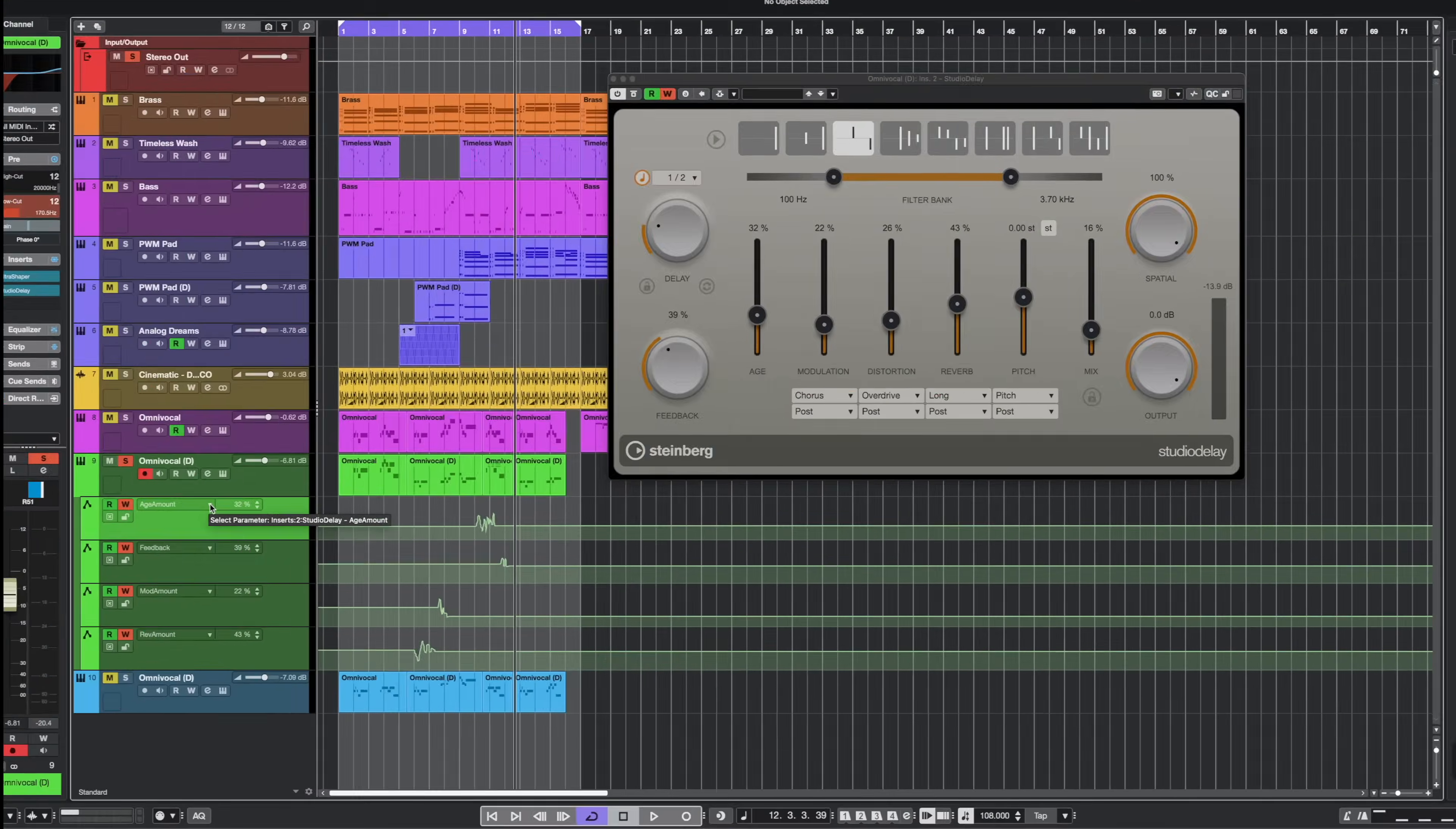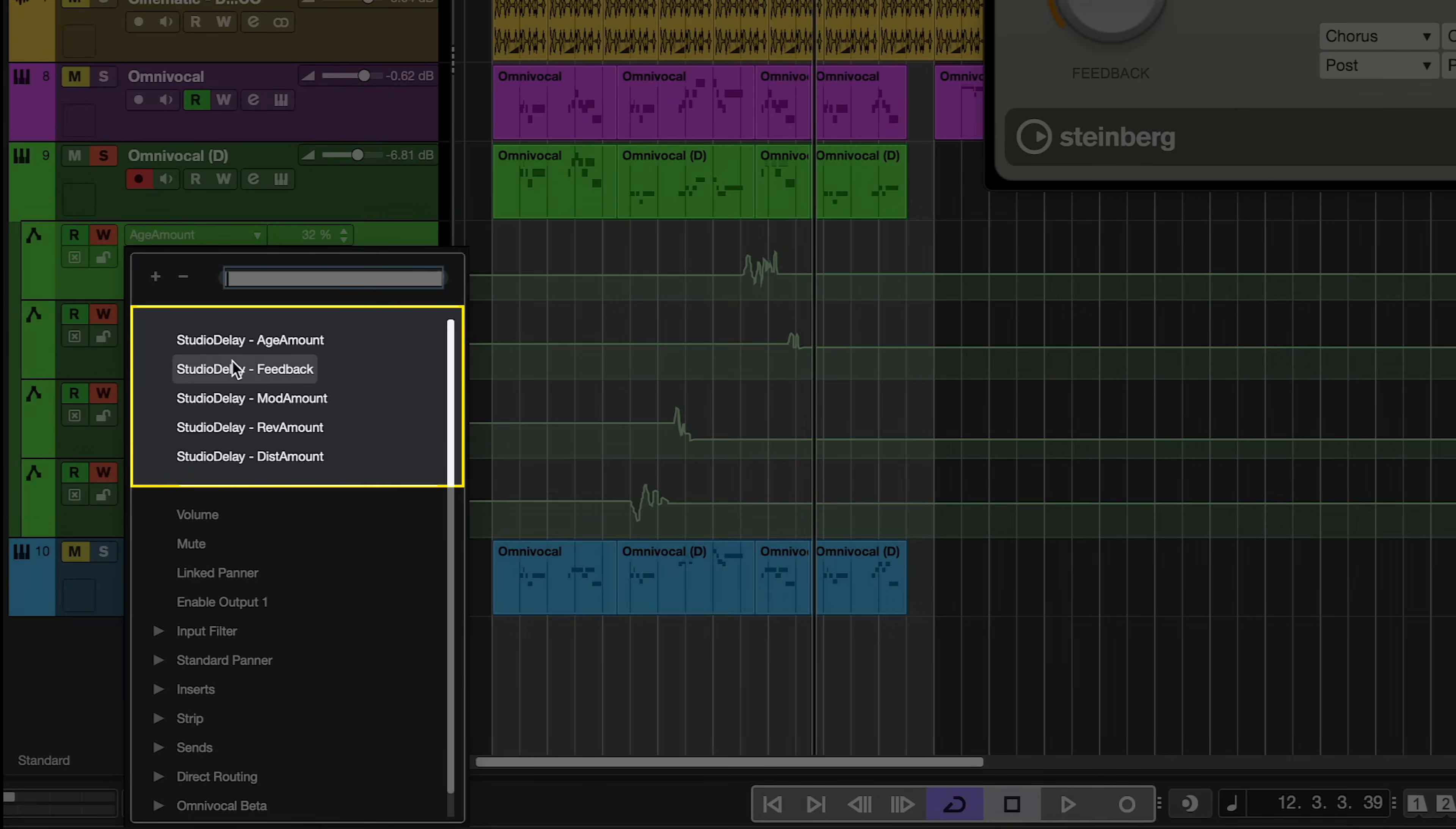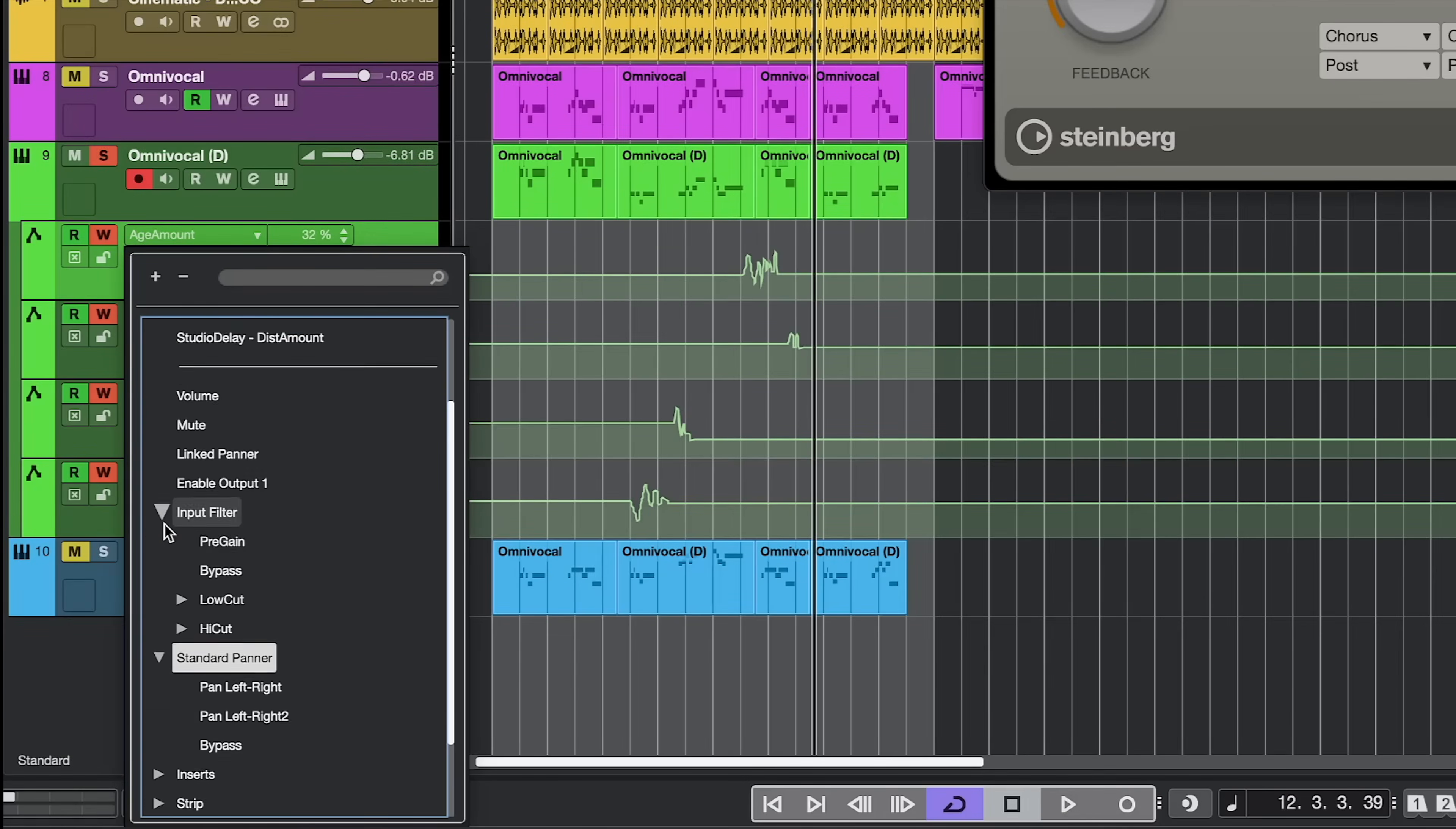Another nifty feature is that when I click on the automation menu, you will see that the most recent parameters that we automated are going to be displayed here. So they're easy to find and you don't have to scroll through all those different parameters. This is a very powerful quality of life feature.